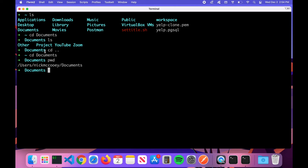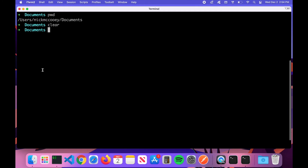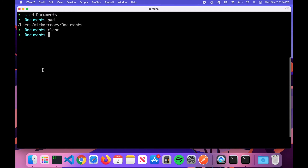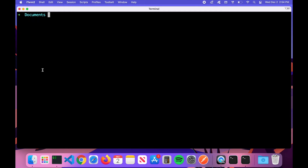If you want to get rid of all the mess above, you can type 'clear' — that will clear the past commands in the current window. You can still scroll up, but it just cleans things up a little bit before we move on.